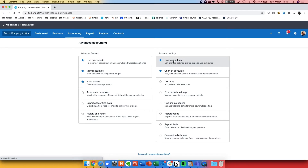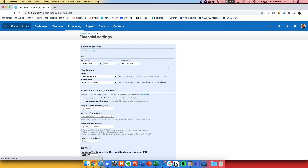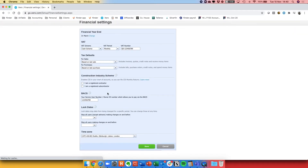When you scroll down to the bottom you'll see there are two options: one for all users except advisors, and one for all users. I'll set the first one — except advisors — to the 30th of September, which will prevent all users except someone with an advisor user access from editing any transactions.